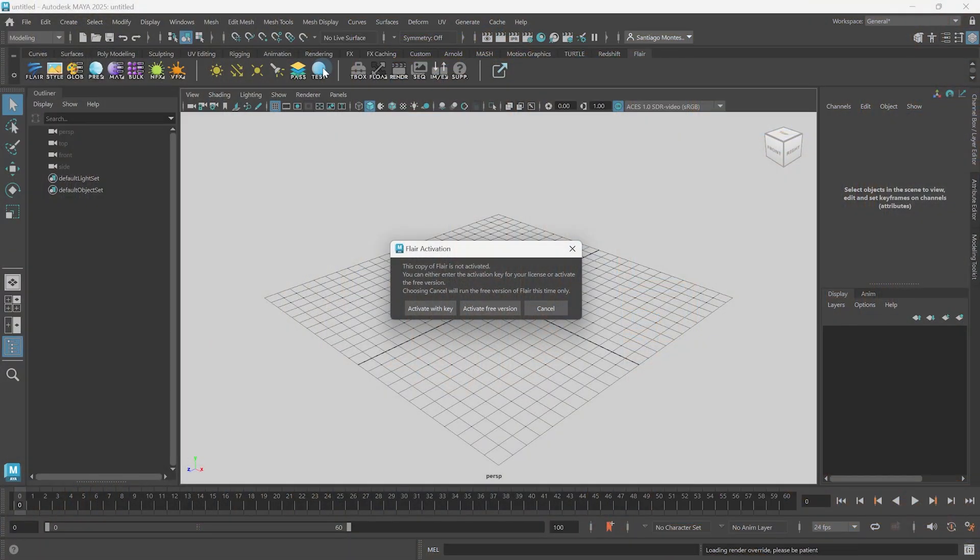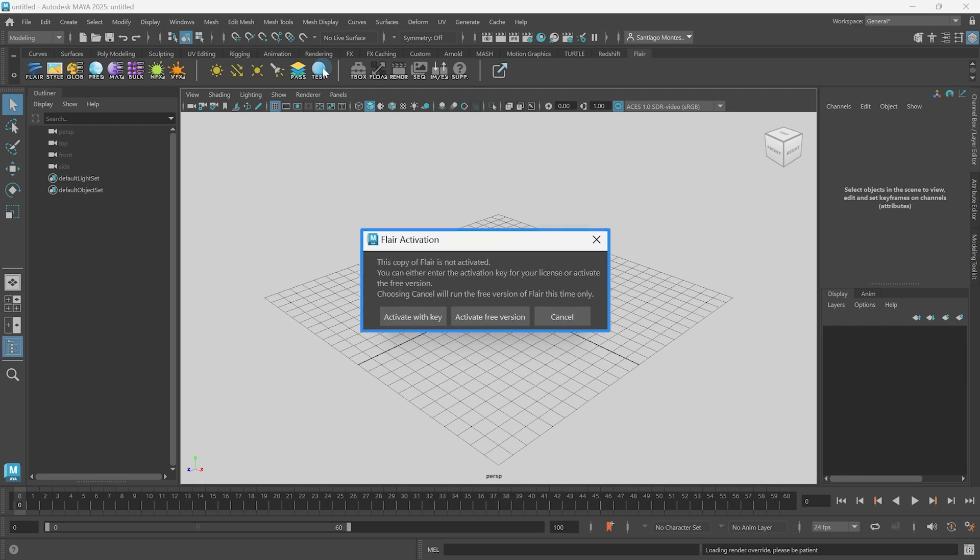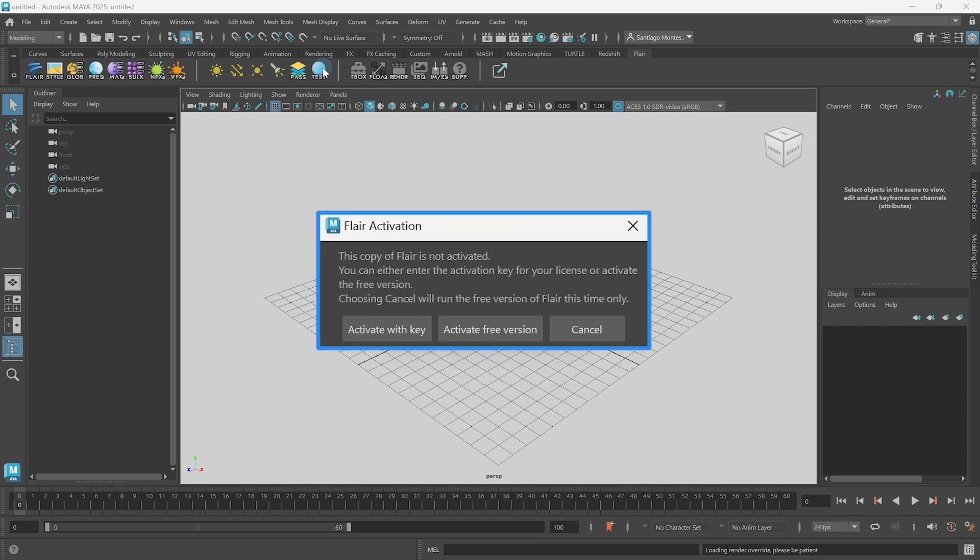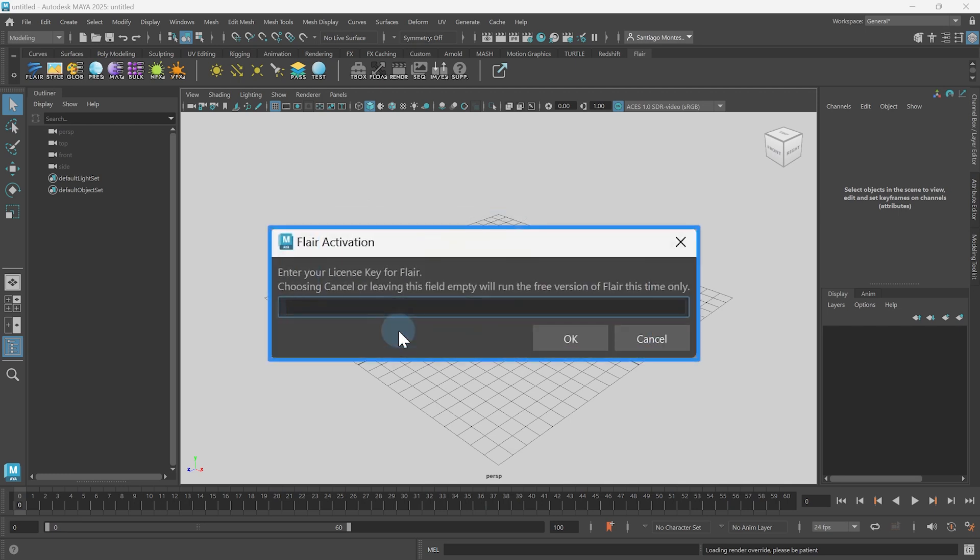If Flare has not been activated before, this dialog will appear in which you can either activate your Flare license or activate the free version. Since I have a license key, which you can get after purchasing Flare or becoming our patron, I'm going to press activate with key and paste the activation key in the follow-up dialog.